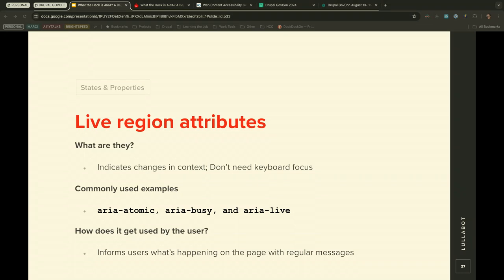Live region attributes indicate changes in content for a user's AT, such as whether a message will be read aloud within the flow of content — that's aria-live='polite' — or interrupt the flow and be read aloud immediately — that's aria-live='assertive'. The default is aria-live='off'. Adding role='alert' automatically uses aria-live='assertive'. These elements don't need to have focus. Commonly used examples are aria-atomic, aria-busy, and aria-live. They inform users of page changes, status updates, and provide notifications after form submission.